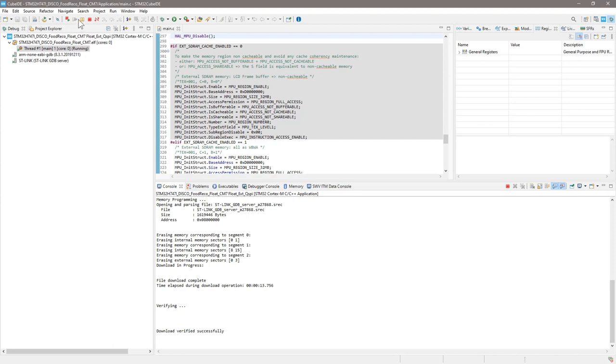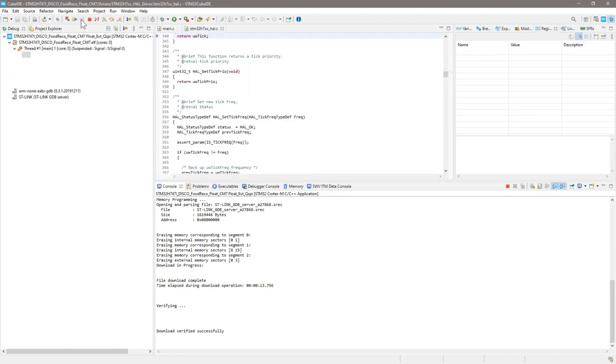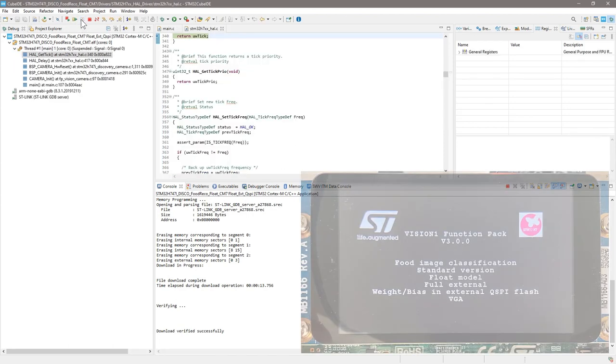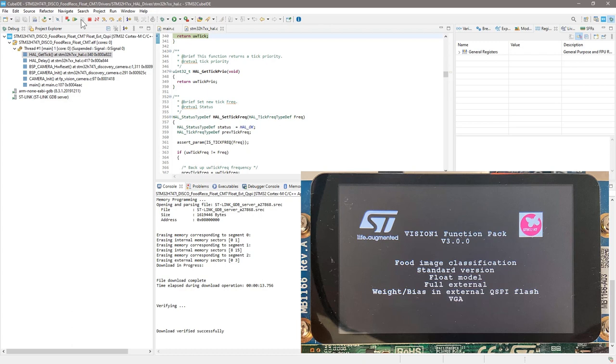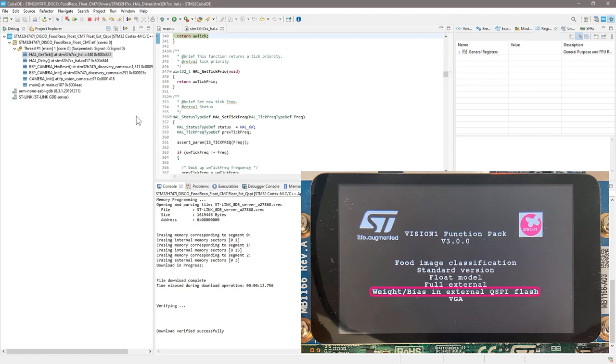You should see the welcome screen on your discovery board like this. It shows you the version of the function pack, what application is running, the model, the resolution, and which memory configuration is used. You can see we are using weight and biases table in the external QSPI flash.